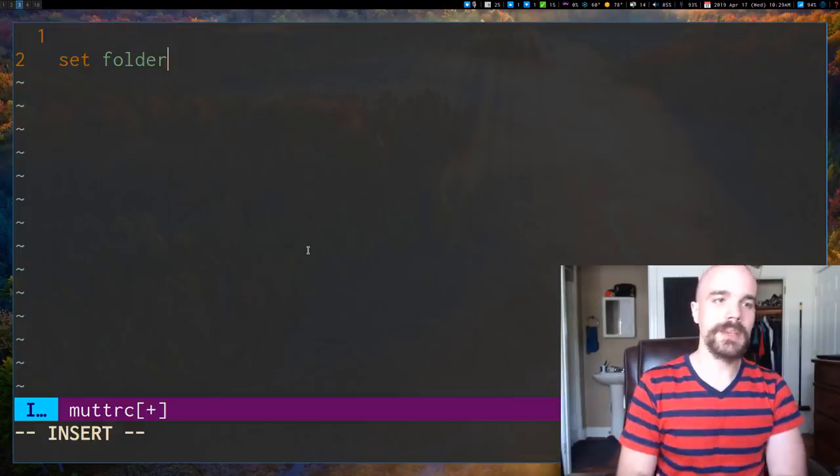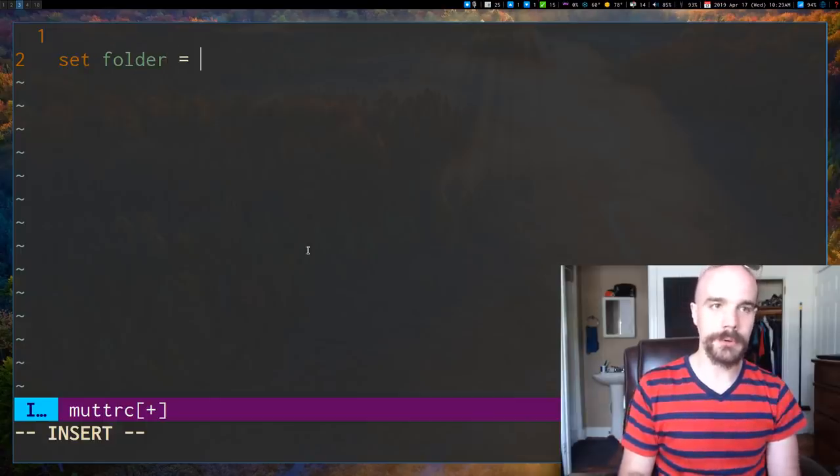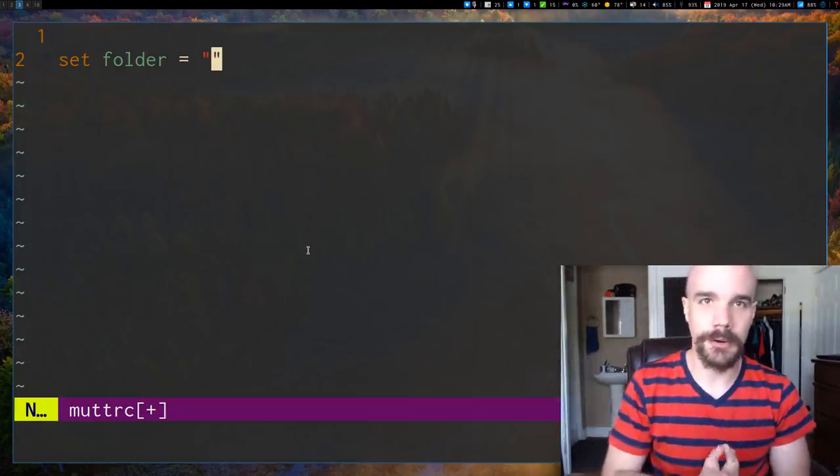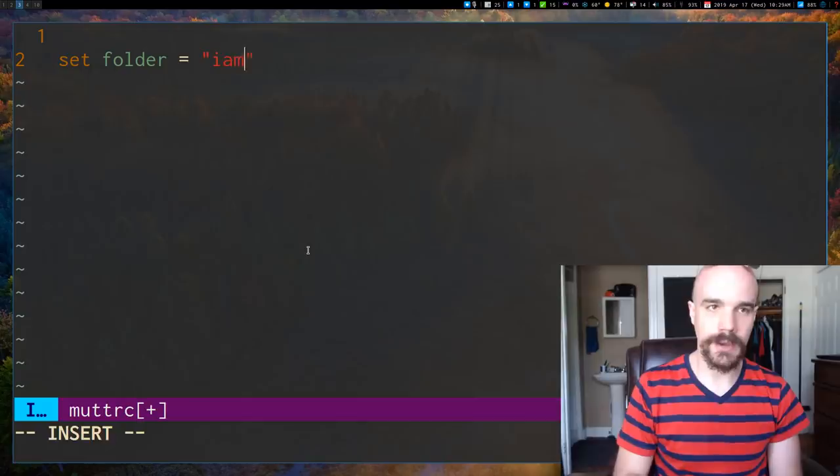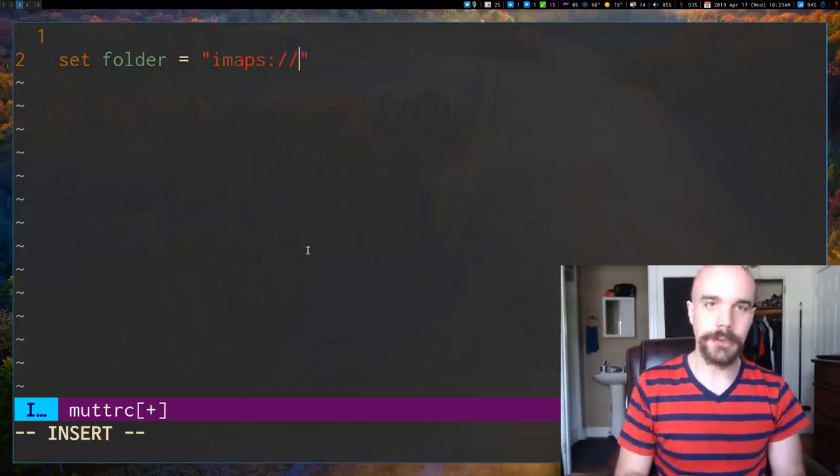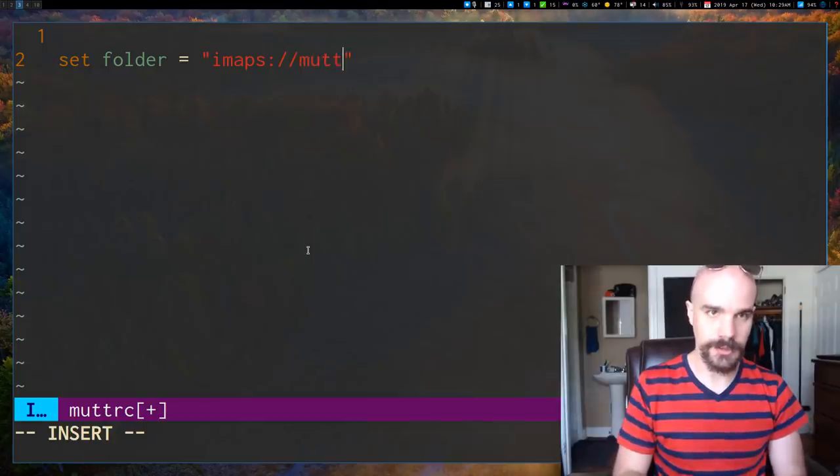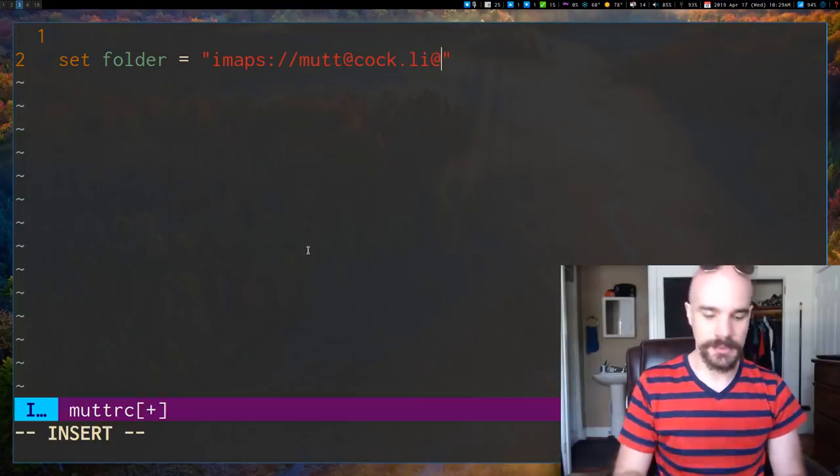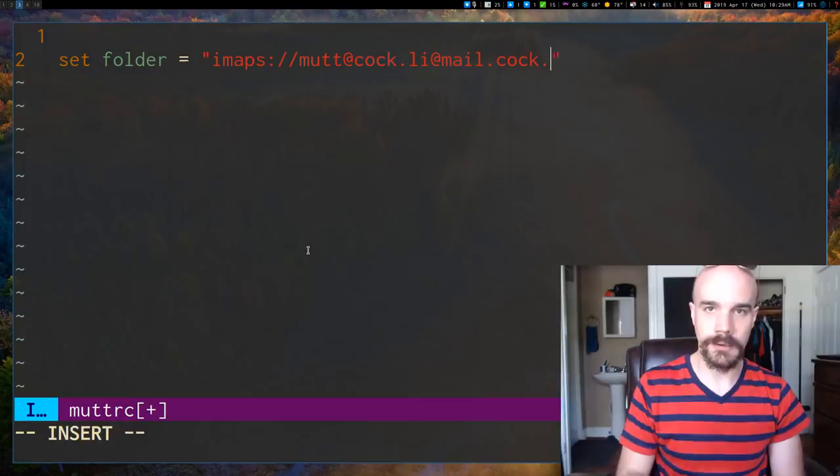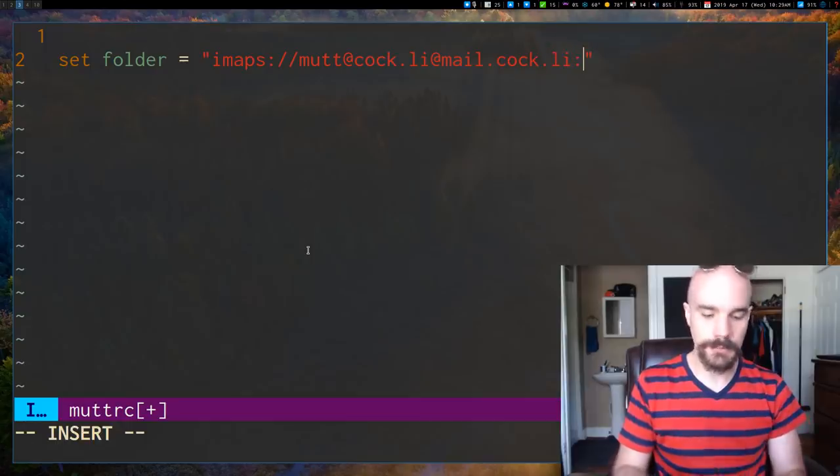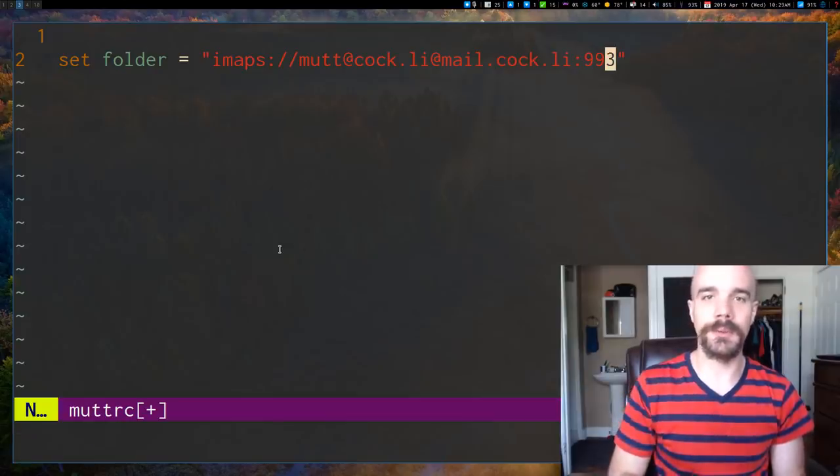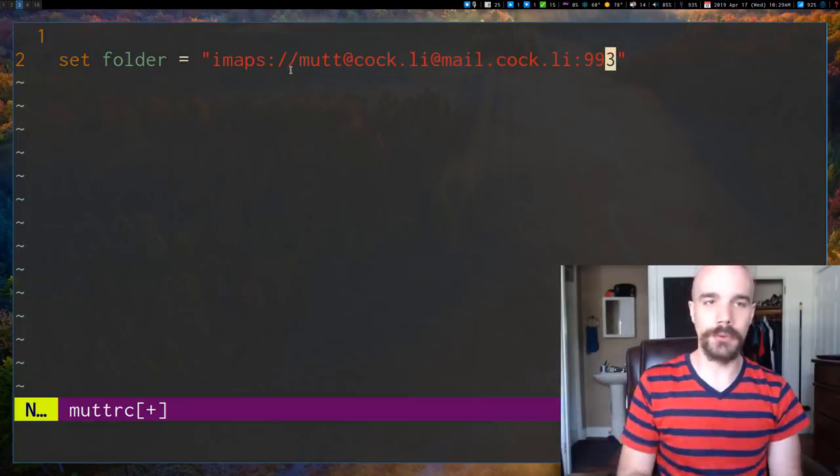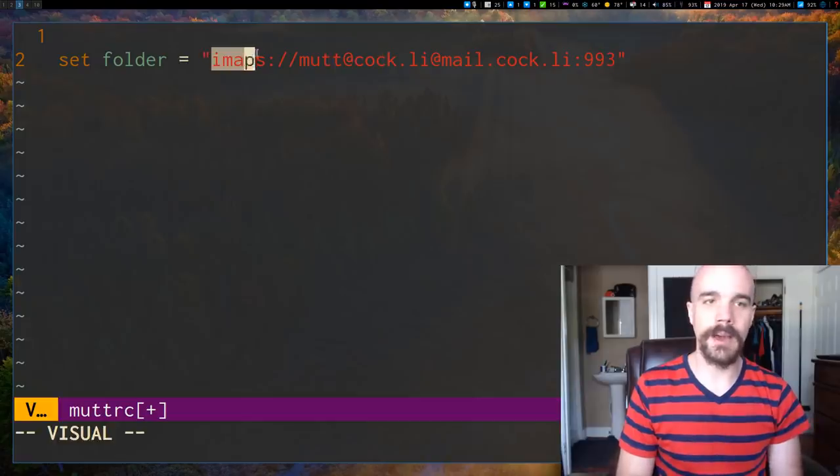So let's change that folder. And how we do that in MuttRC is just by saying set folder. And then we're going to provide our IMAP server in here. And it has a very specific kind of formatting. We're going to say imaps, colon, slash, slash. Now we're going to provide our email address, which is, I said was mutt at cock.ly. And that is going to be at our IMAP server. So that's mail.cock.ly. And then you're going to put in a colon, and then you're going to put in your port.